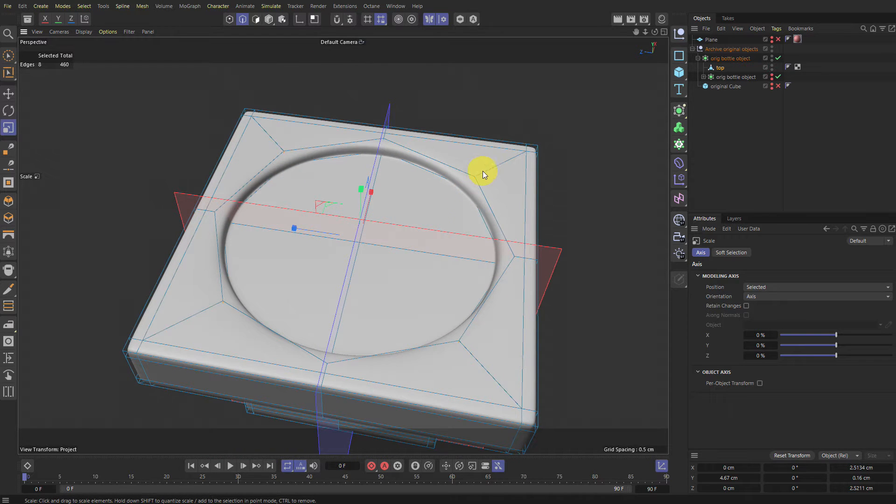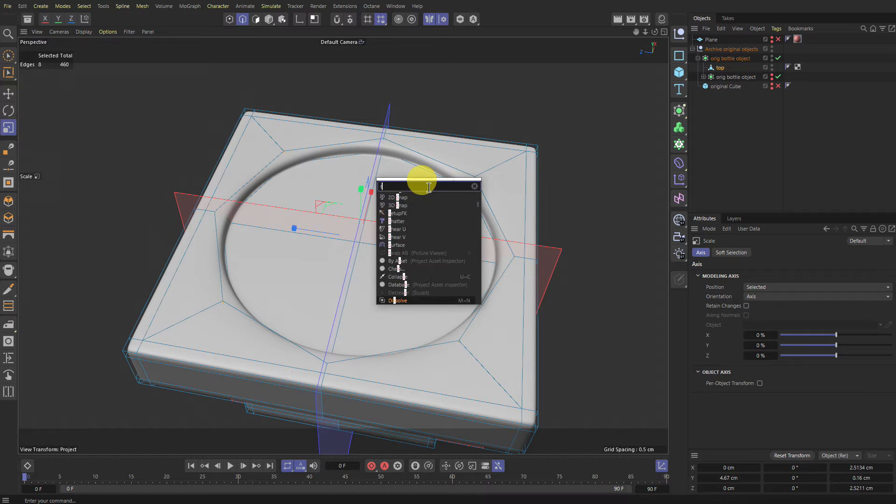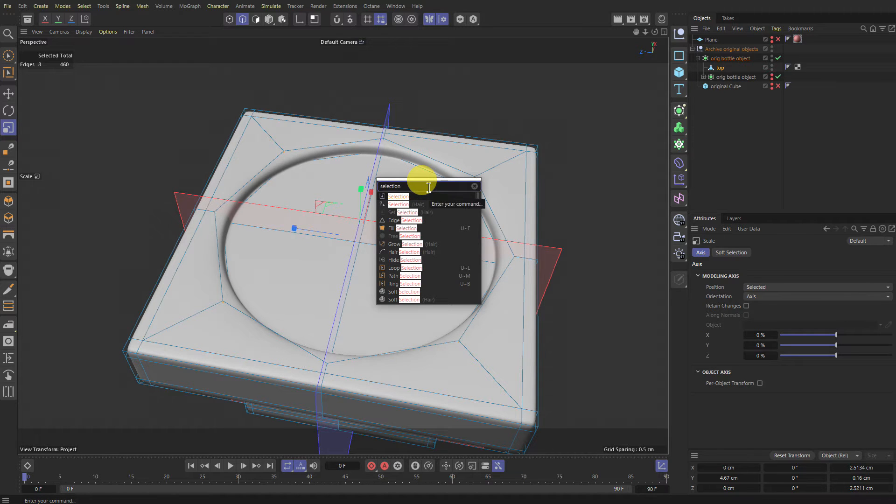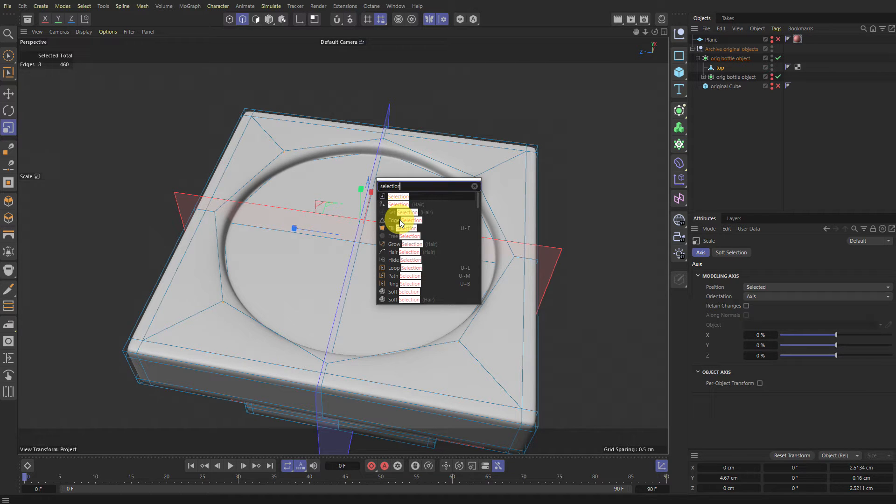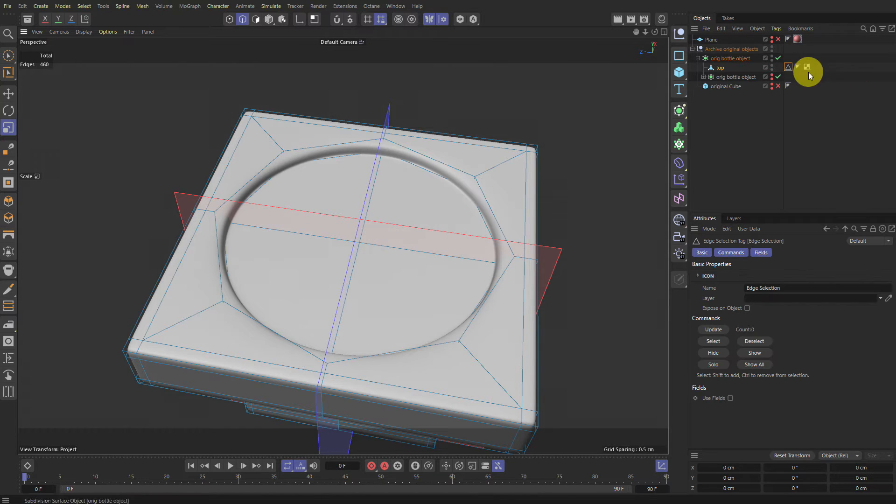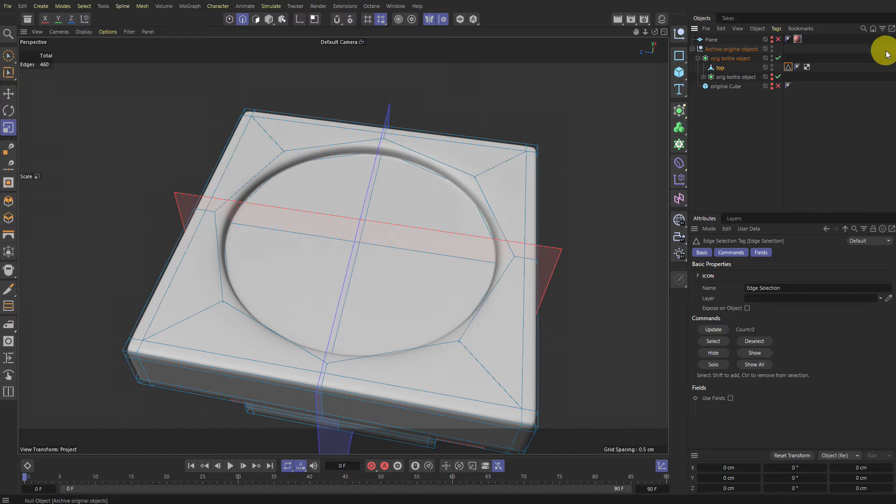Now I will make these edges into a selection. So I'll go Selection, Edge Selection, this one. Yep. I have a shortcut tilde S. So it just automatically makes this guy here. So now whenever I need it, I can double click it and I have it.